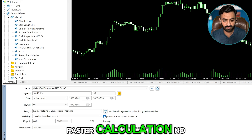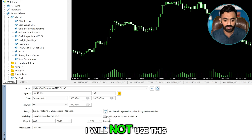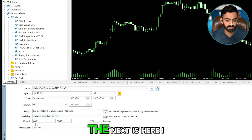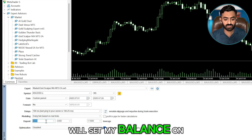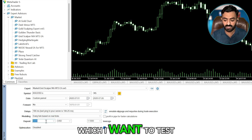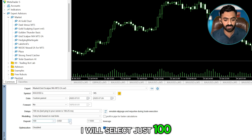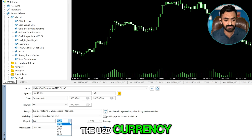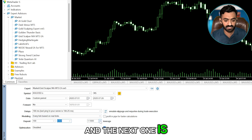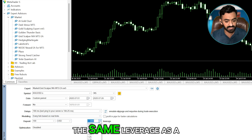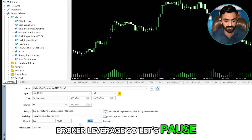There is an option to emulate slippage and record — leave it as is. The option for profit in pips for faster calculation — I will not use this.